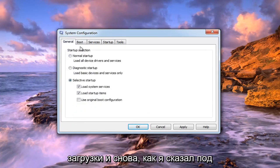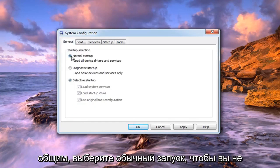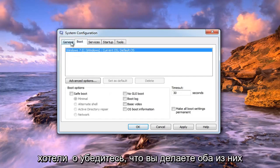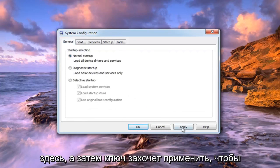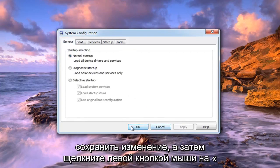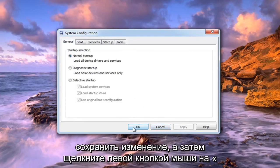And again, like I said, underneath general, select normal startup. You want to make sure you do both of those. Then left click on apply to save the change, and then left click on OK.